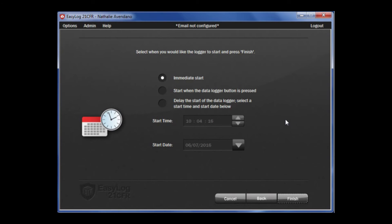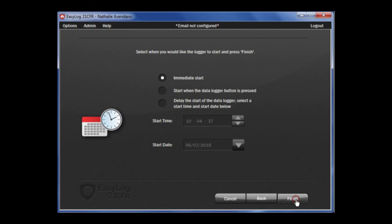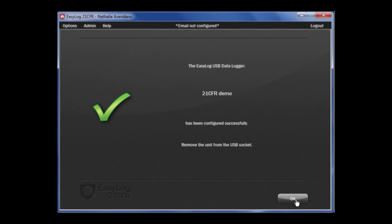Finally, you can set up how you want the data logger to start. You can start with an immediate start, a start when the data logger button is pressed, or select delay the start, which allows you to put a set time and date that you want the data logger to begin recording. Once that is complete, click Finish, and your data logger is now complete. Simply click OK to exit.